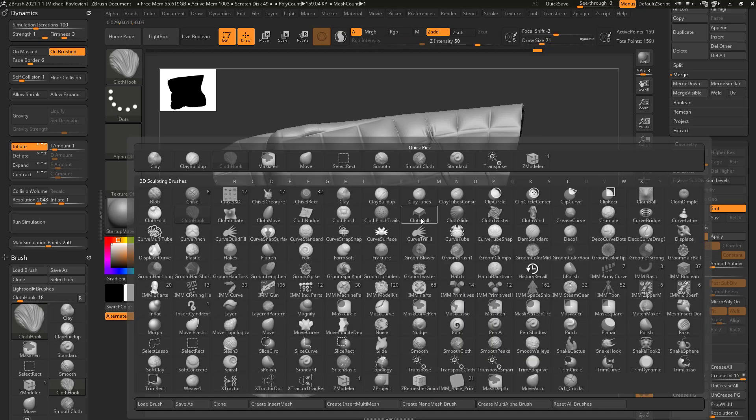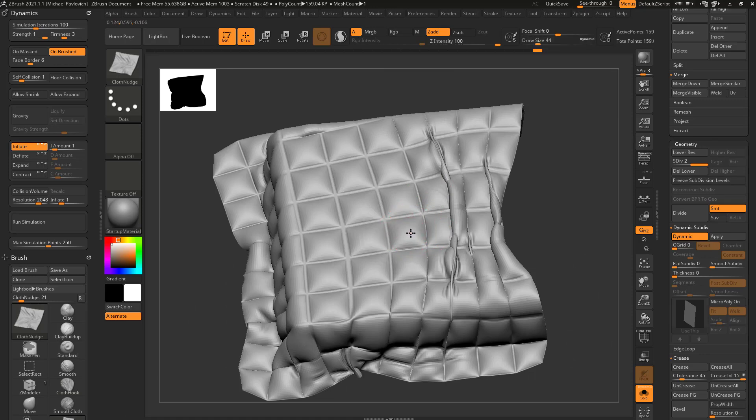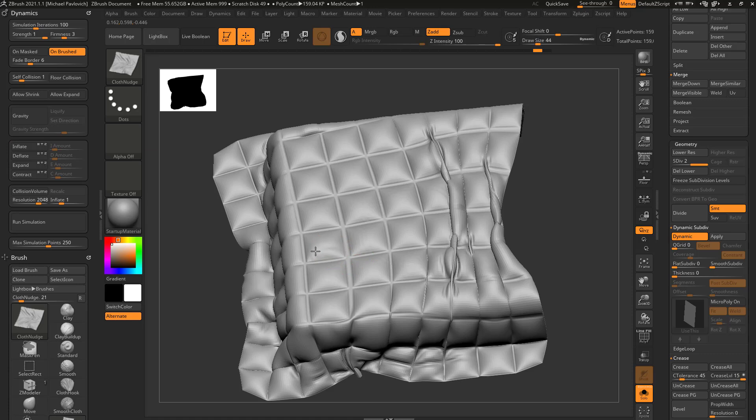Or BCU to go to cloth nudge and kind of go through here and nudge your cloth. Of course you maybe want to turn off inflate and then go through here and you can start pulling this cloth around a little bit.